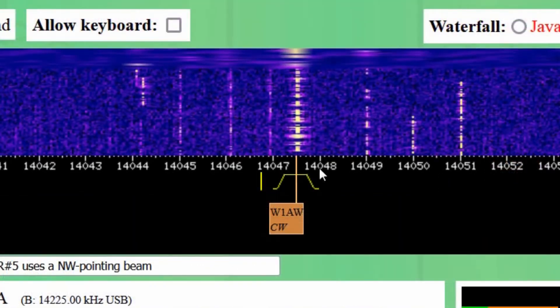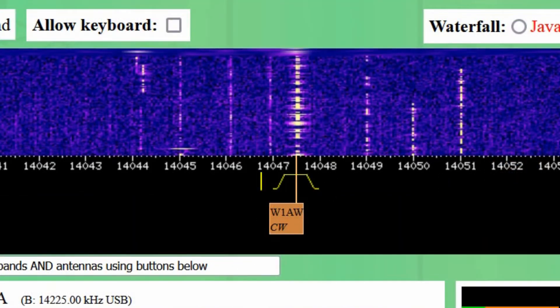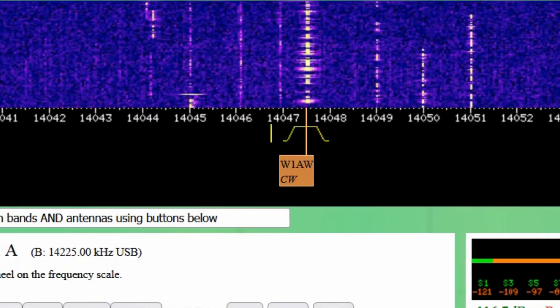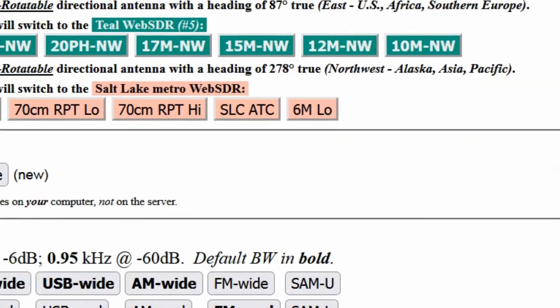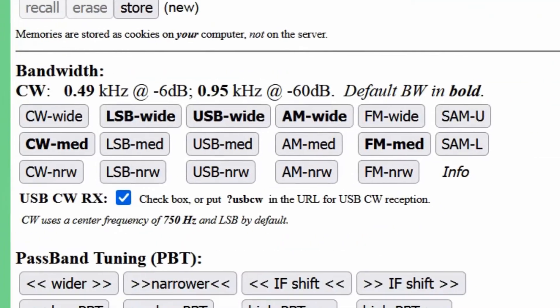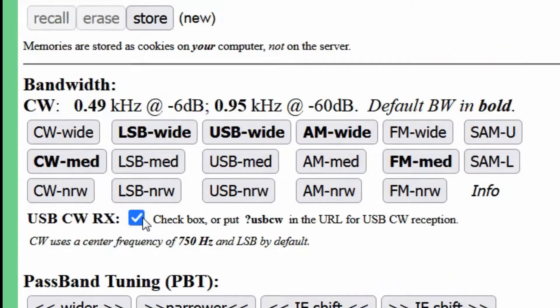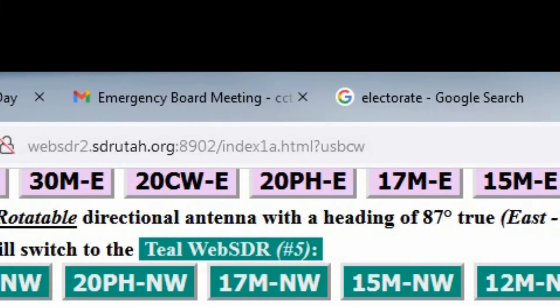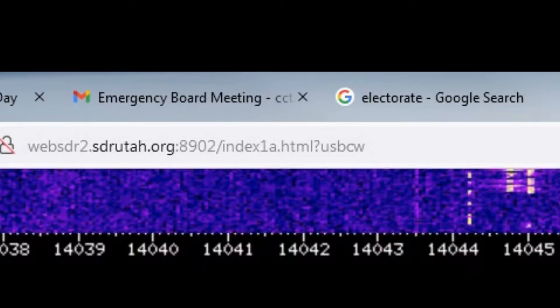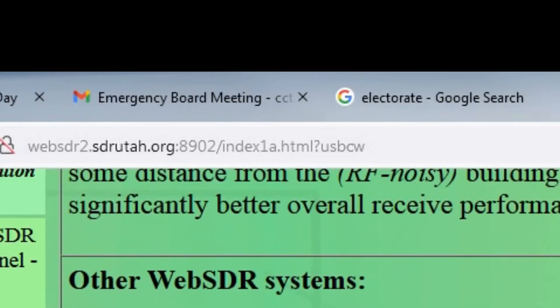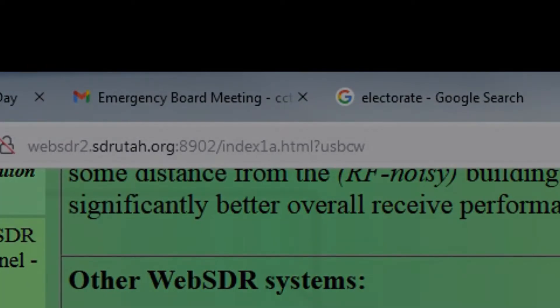Incidentally, if you wish to use upper sideband CW reception on the Northern Utah WebSDR, check the USB CW box or include "?USBCW" in the URL, and this will cause USB to be used instead. Note that this feature is not available on most WebSDRs.